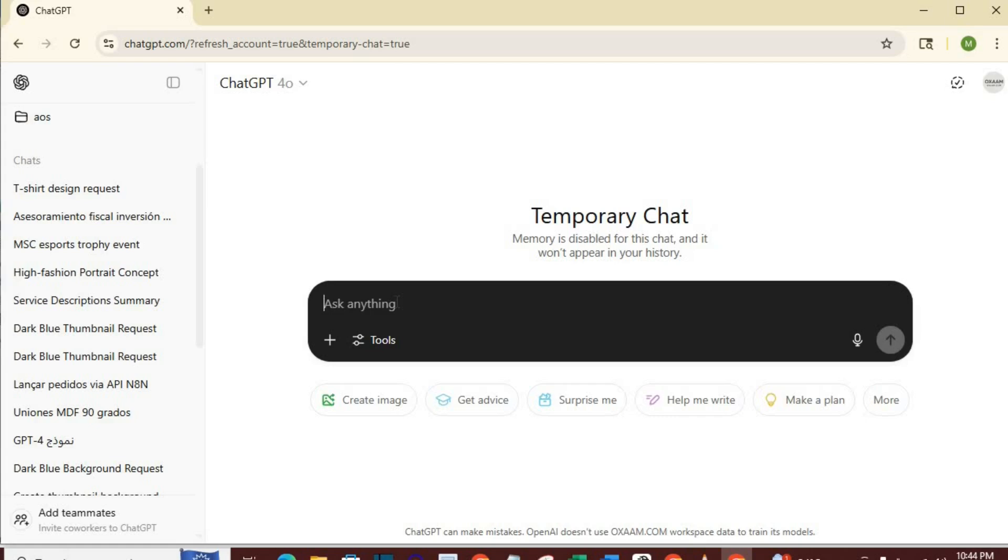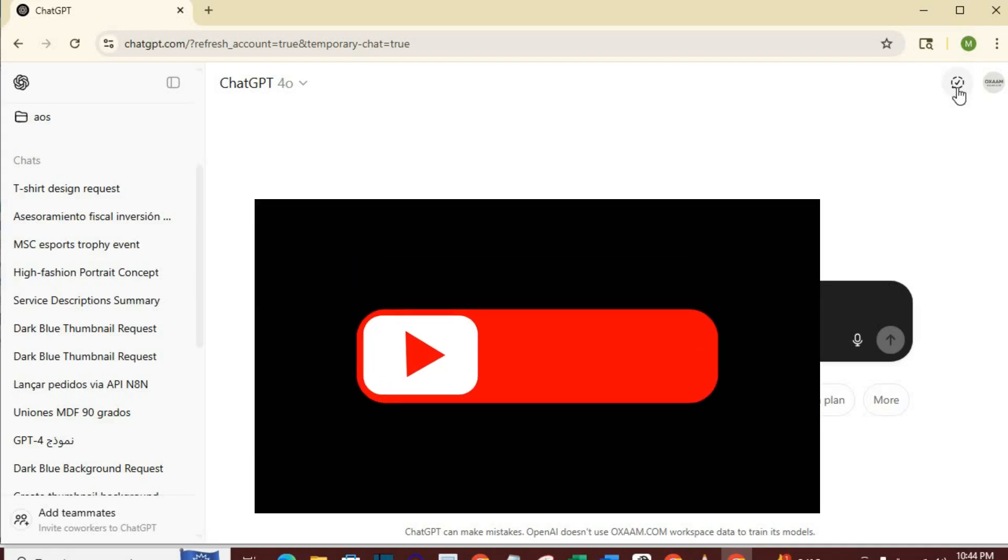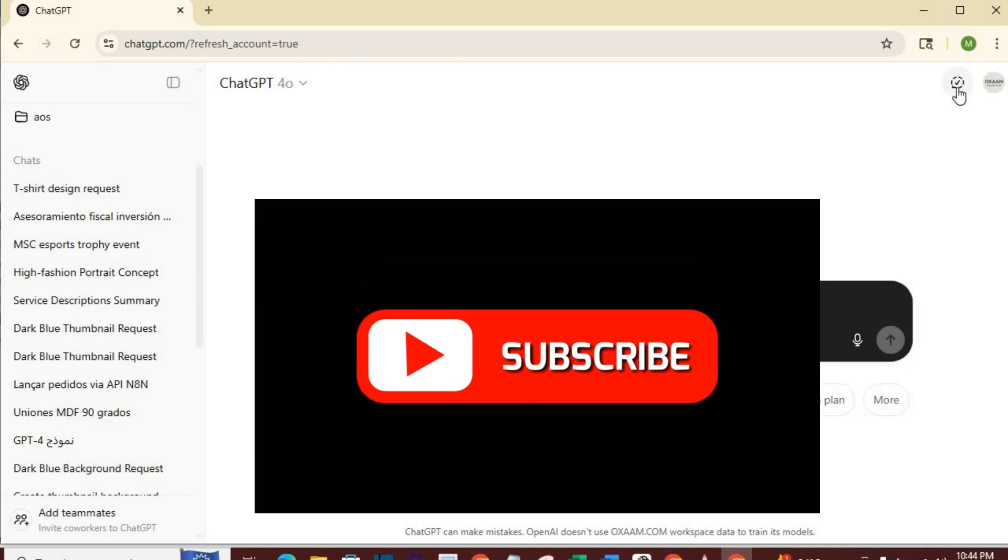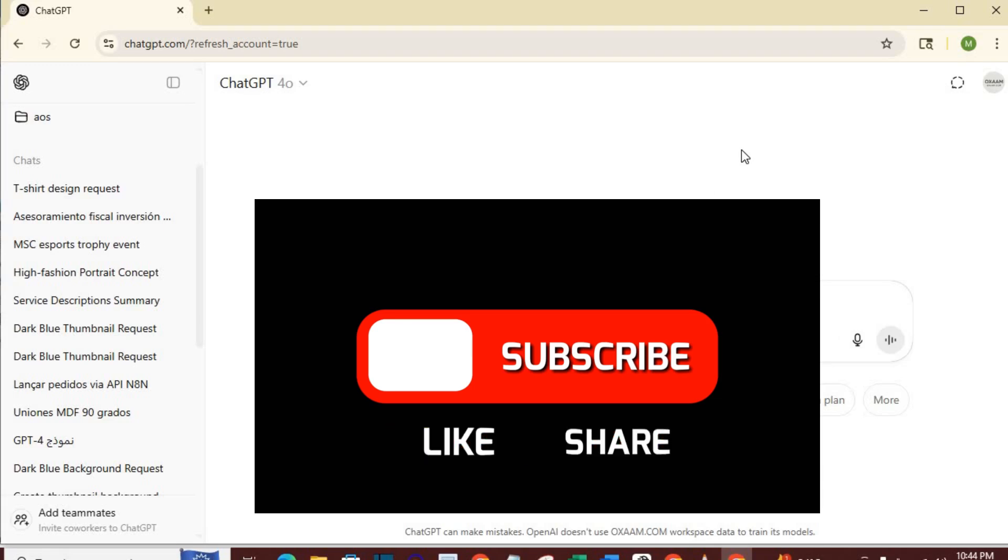So, there you have it, very easy and free method of getting ChatGPT Plus for free. If you found this helpful, tap that like button, hit subscribe, and turn on the bell so you never miss any tutorial like this one. Let me know in the comment if you have a better method of getting ChatGPT Plus for free. Thanks for watching, see you in the next one.